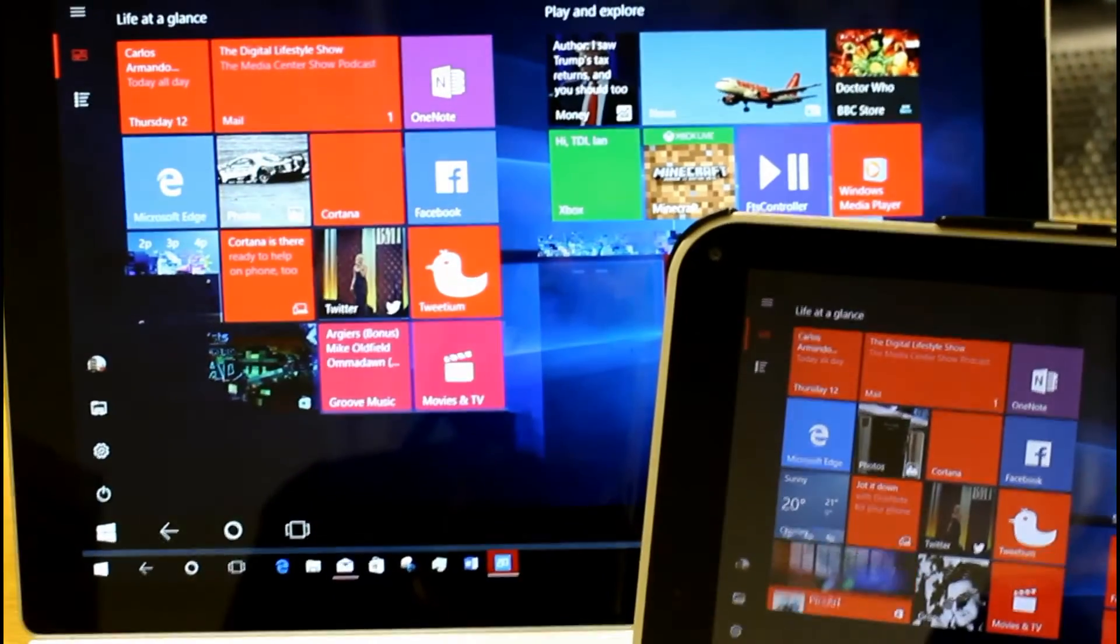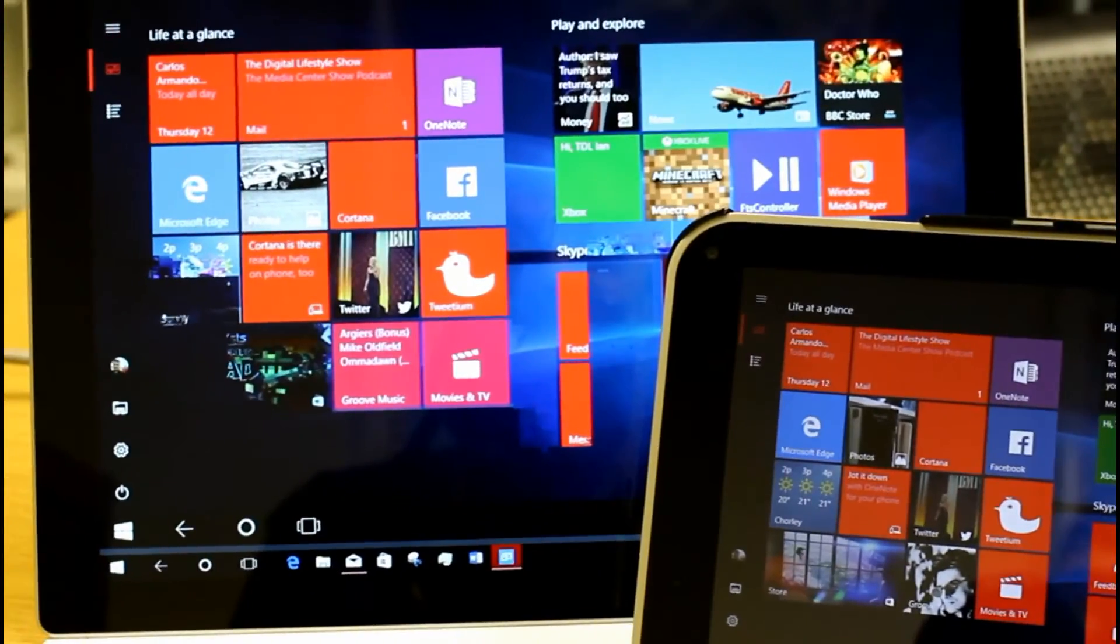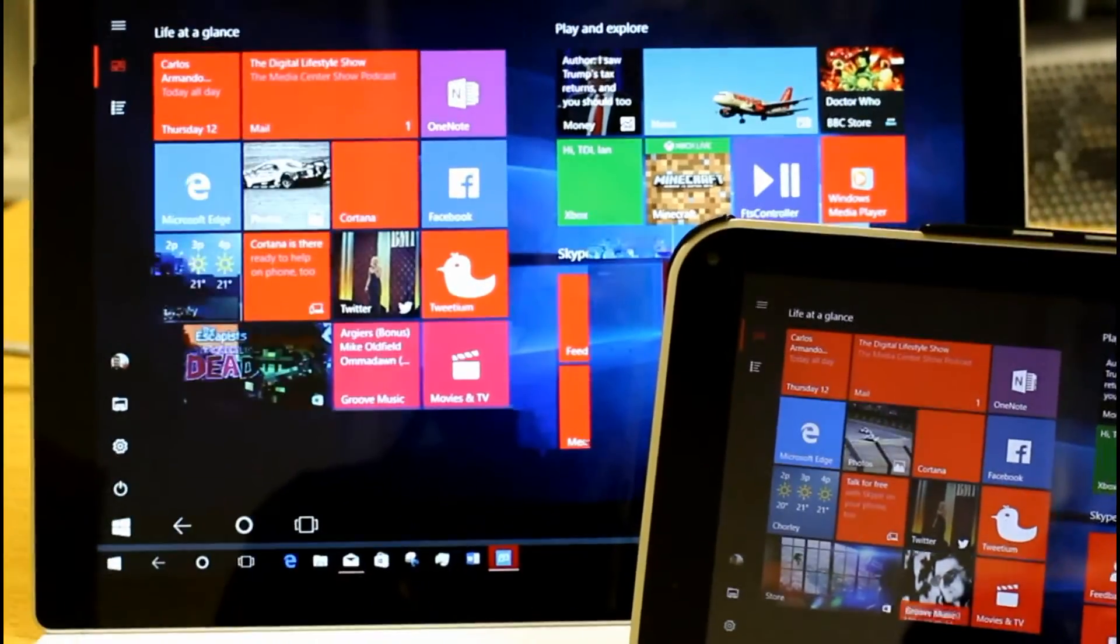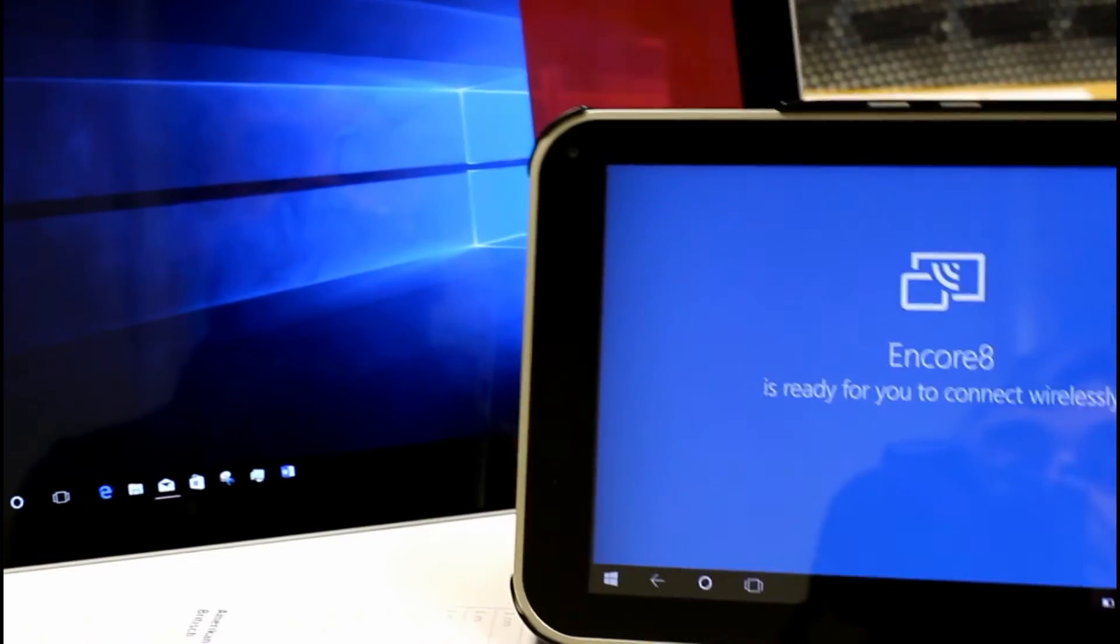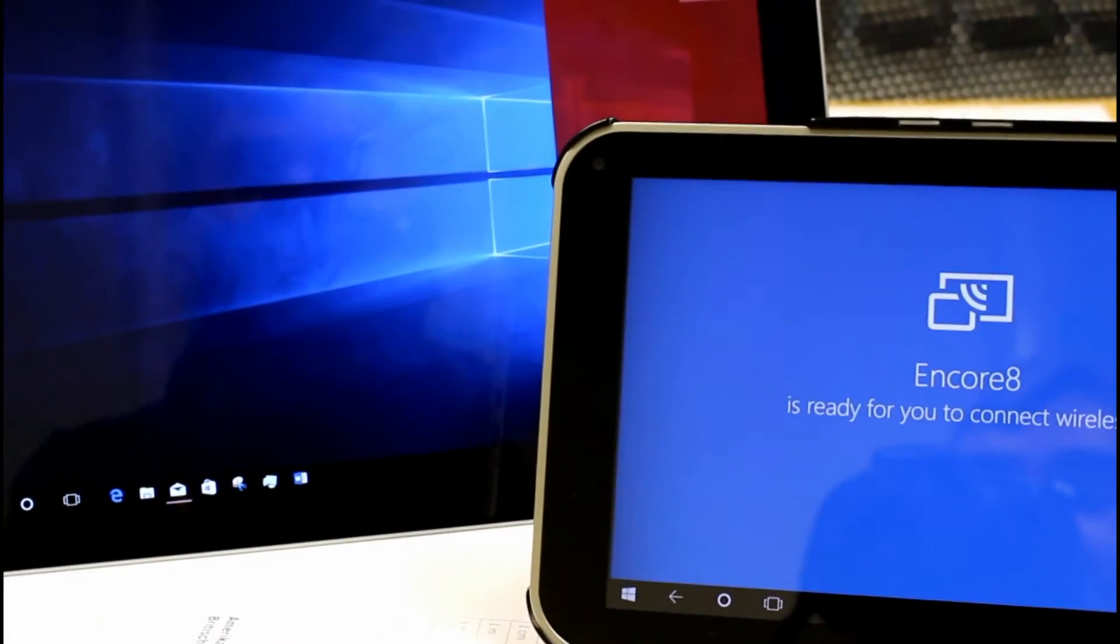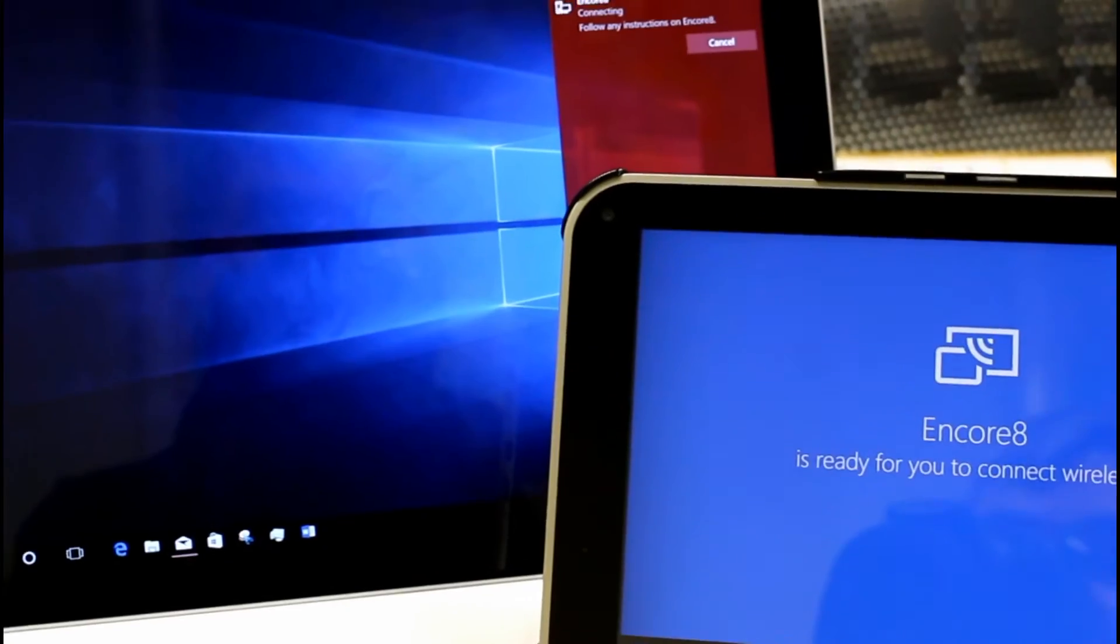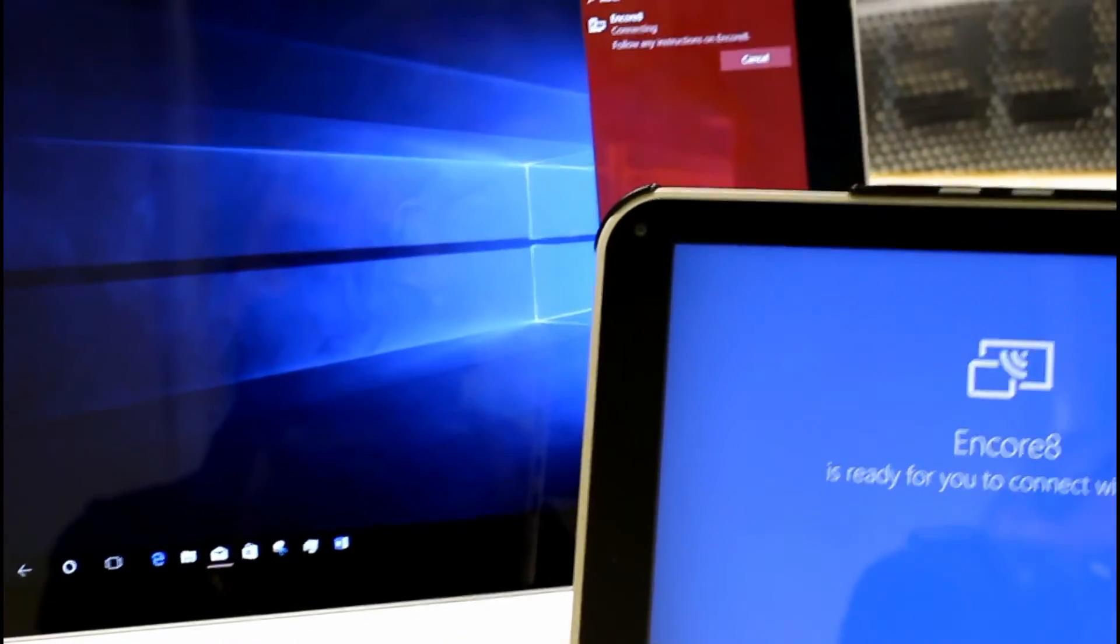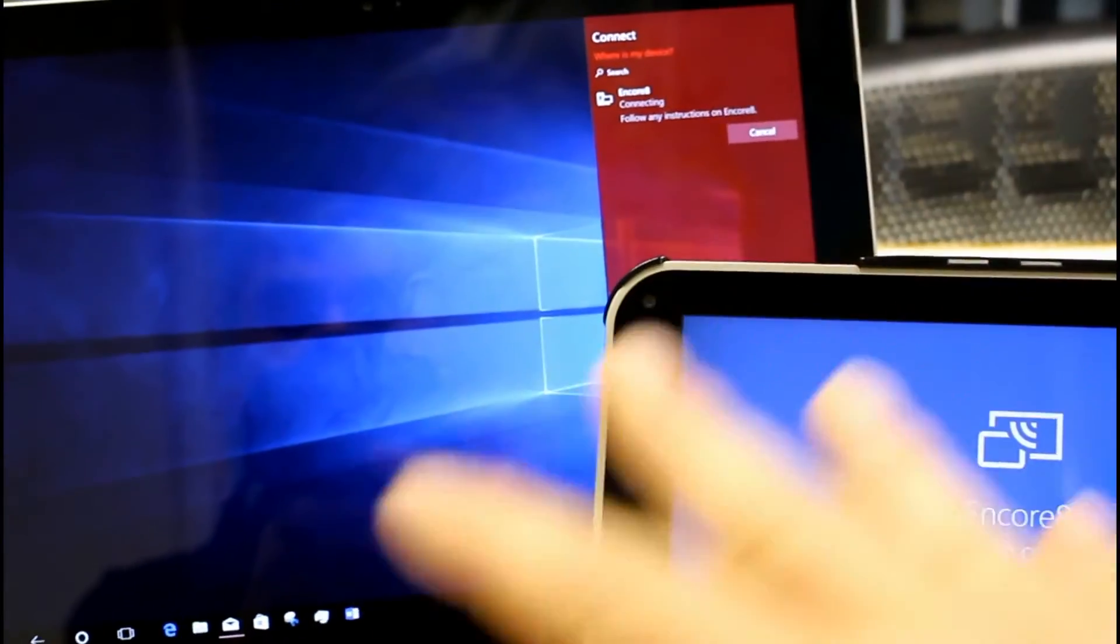Just briefly I'll test going the other way and see if the performance is any better. From Surface to the On Core 8. So the reverse connection. Currently isn't working. I guess a restart would do it. I've had it working earlier on and it's just exactly the same.